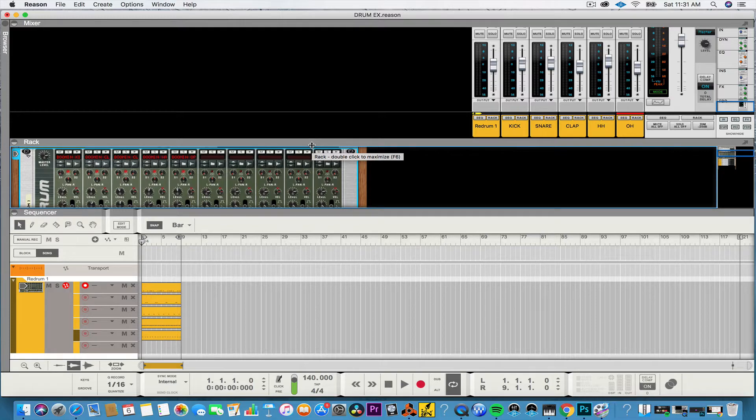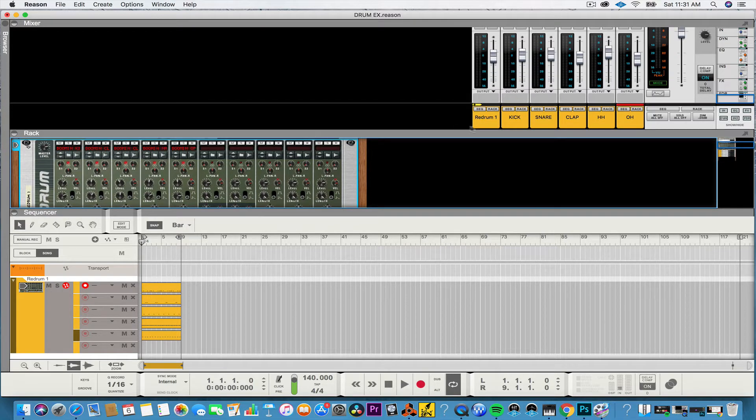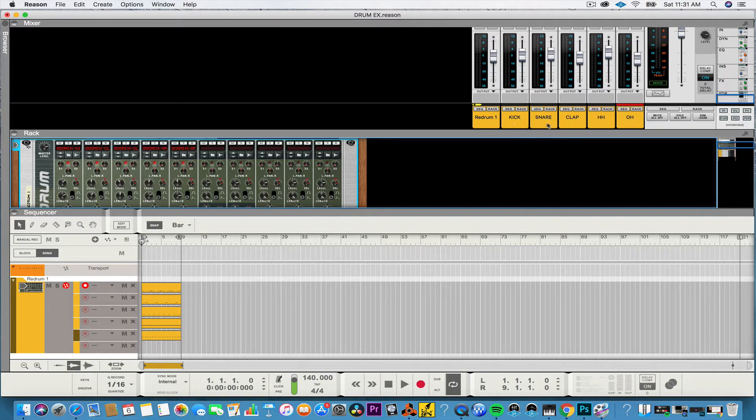Okay, so now that we got our sounds in the mixer you want to make sure that you name them. It's very important.